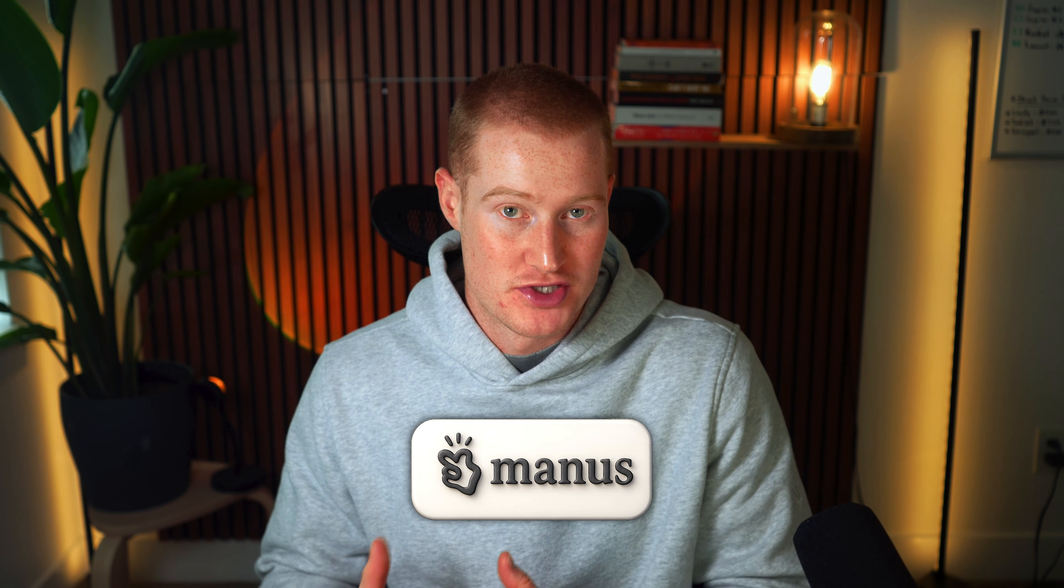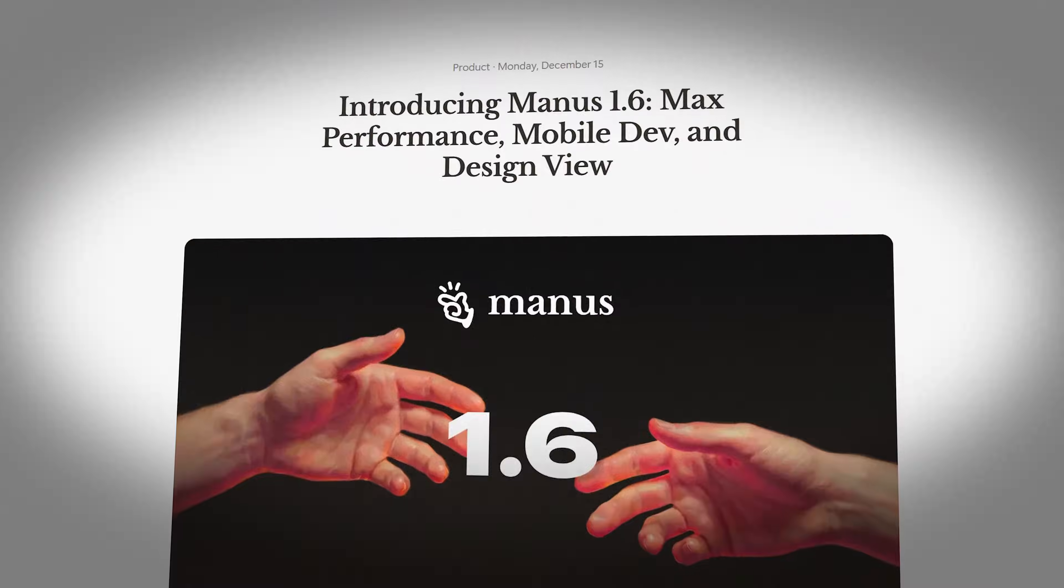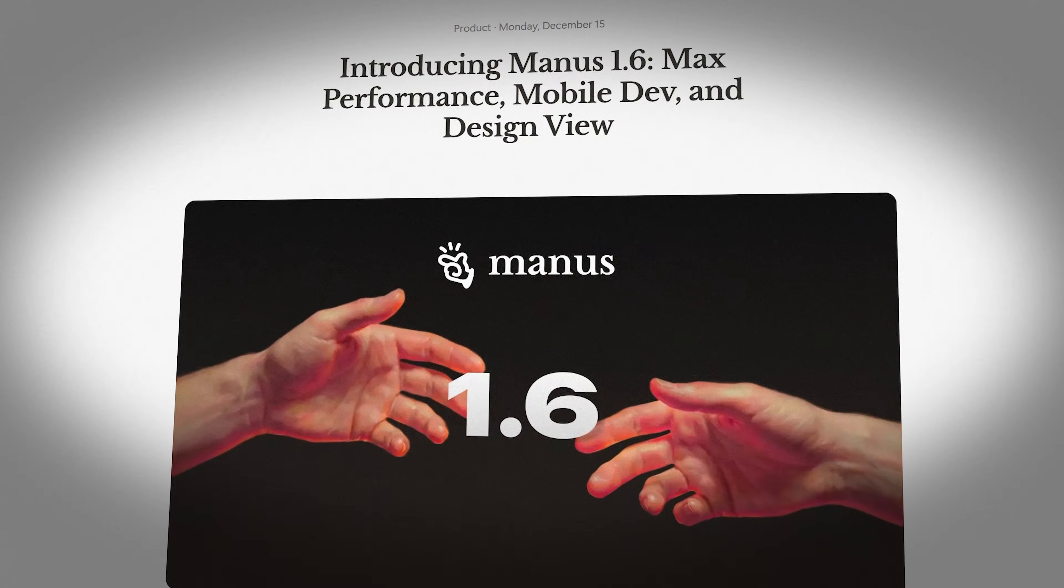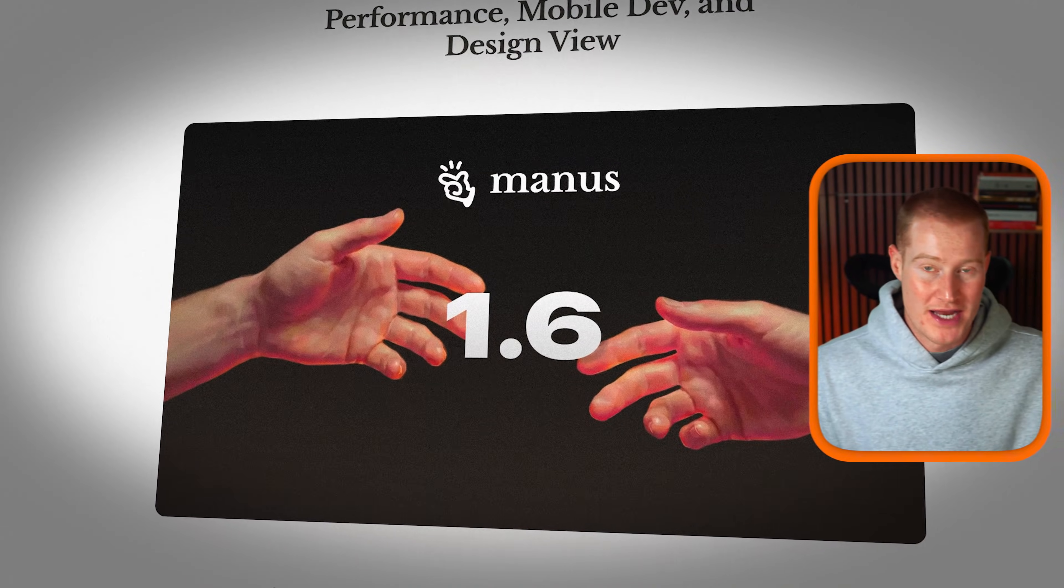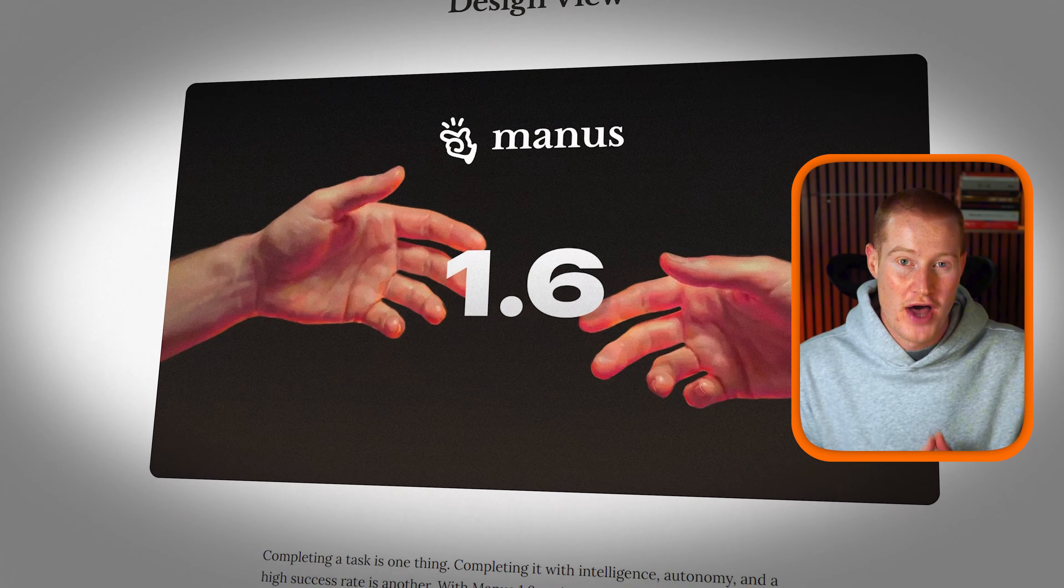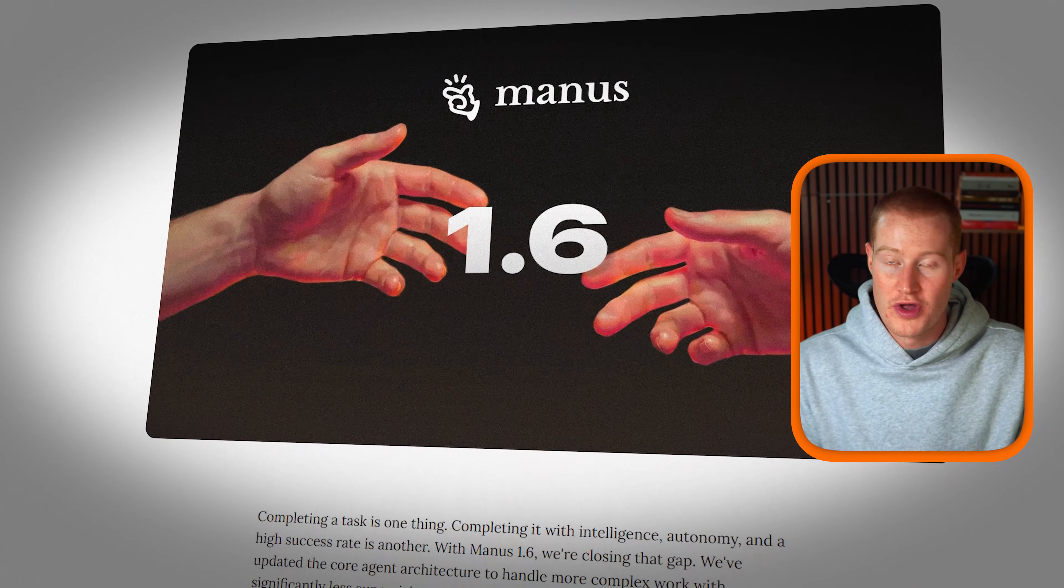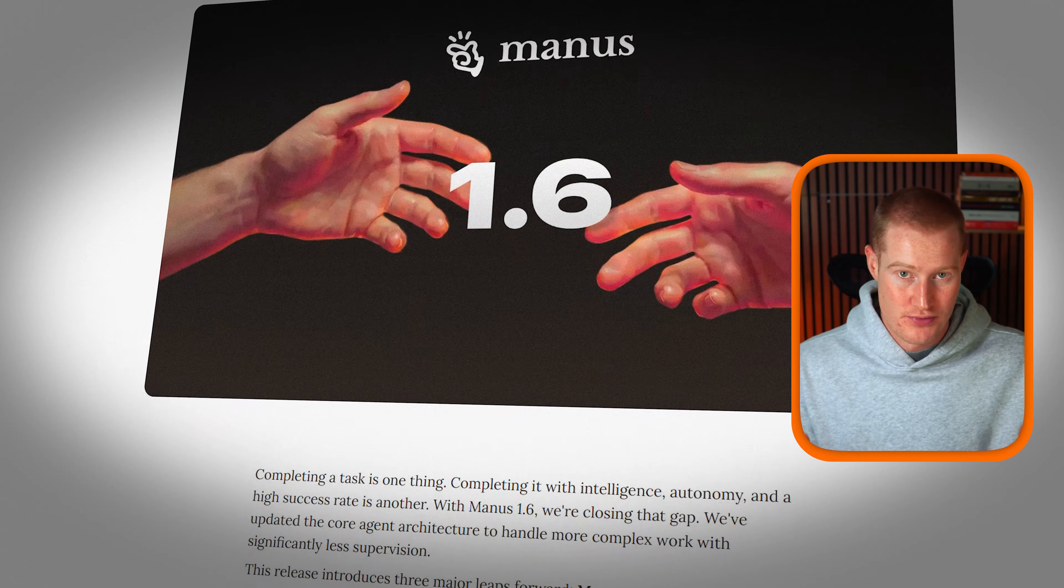I think Manus might be the first AI tool that actually replaces most of my AI subscriptions. They just released Manus 1.6 Max, and this is the first time an AI agent has felt actually usable and not just impressive.